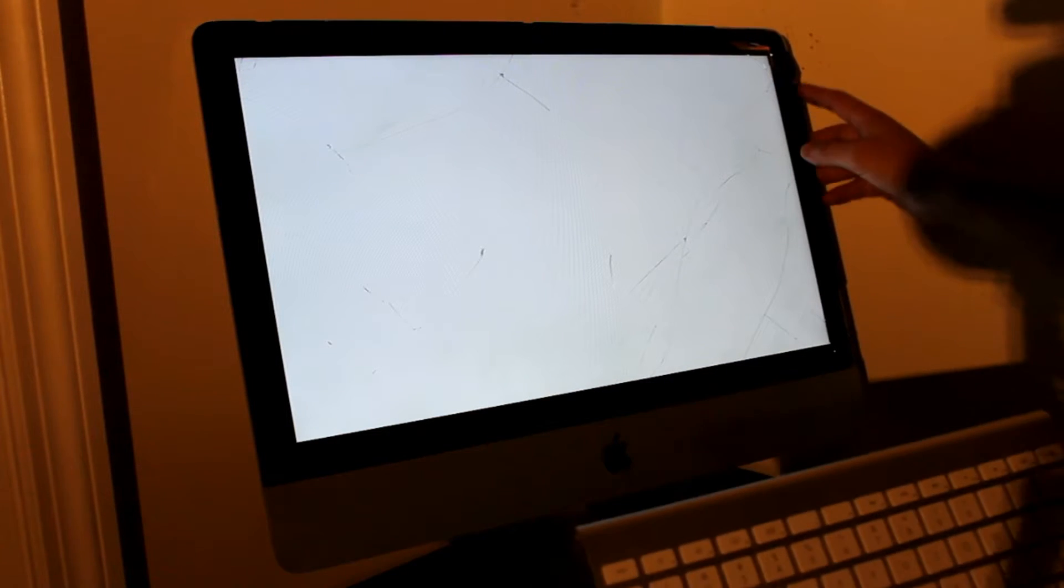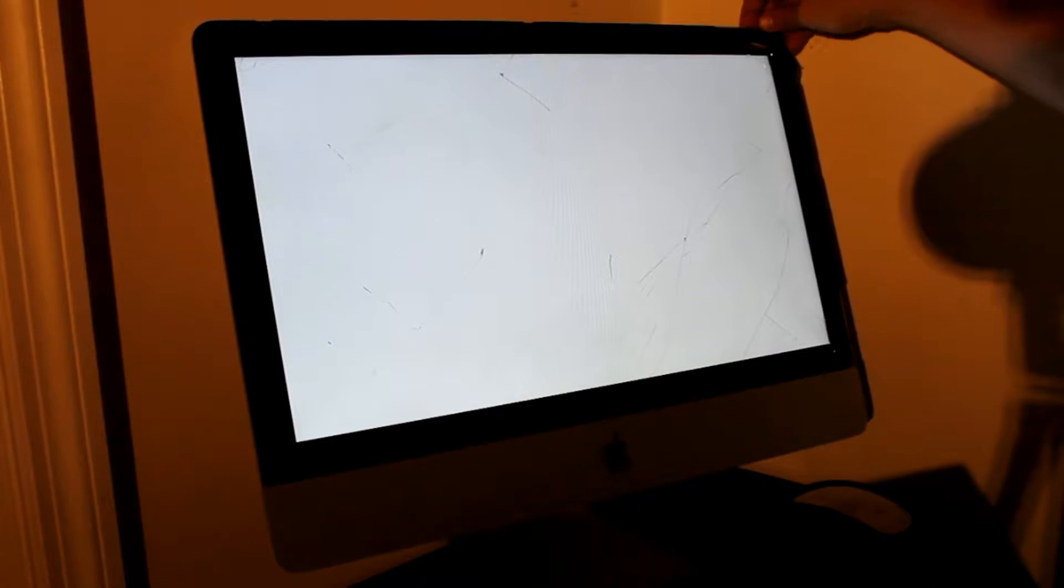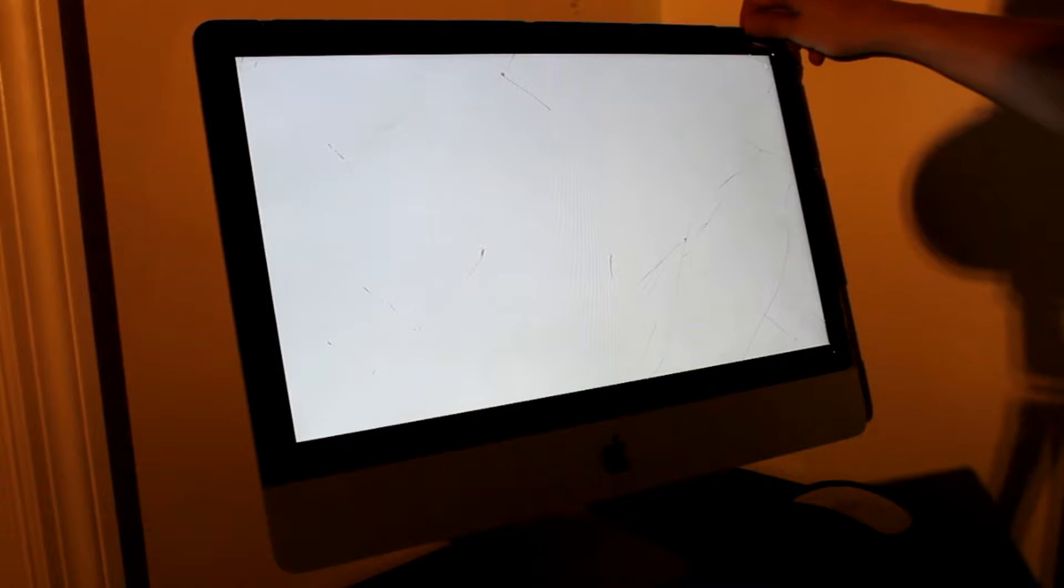Ordered a new screen, it's coming, so then we'll make another video on how to install it.